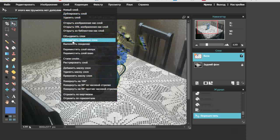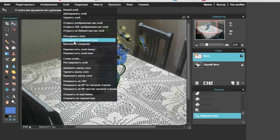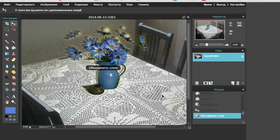Объединяю слои, выполняю сведение слоёв. Вот такое. Слои объединились, у нас получился рисунок. Нам осталось только его сохранить. Итак, сегодня мы познакомились со стилями слоёв. Желаю вам удачно и творчески с ними поработать, чтобы ваш рисунок был интересен. Всего доброго. С вами была Смирнова Ирина.